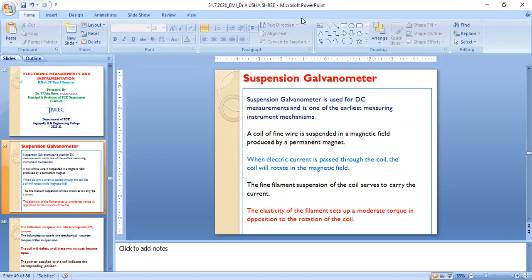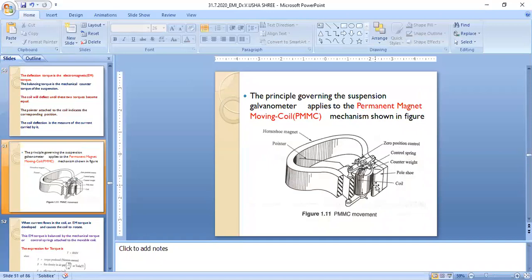A coil of fine wire is suspended in a magnetic field produced by a permanent magnet. In the figure you can see the horseshoe magnet, the pointer, the zero position control used to reset the pointer back to zero, the control springs holding the pointer, a counterweight, the pole shoe, and the coil.